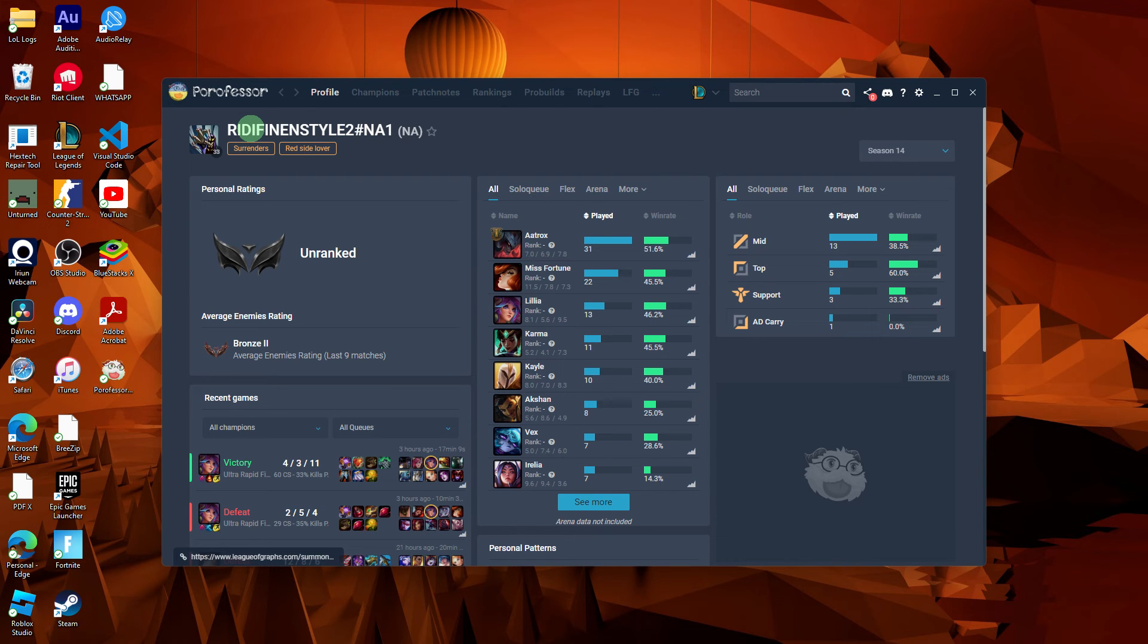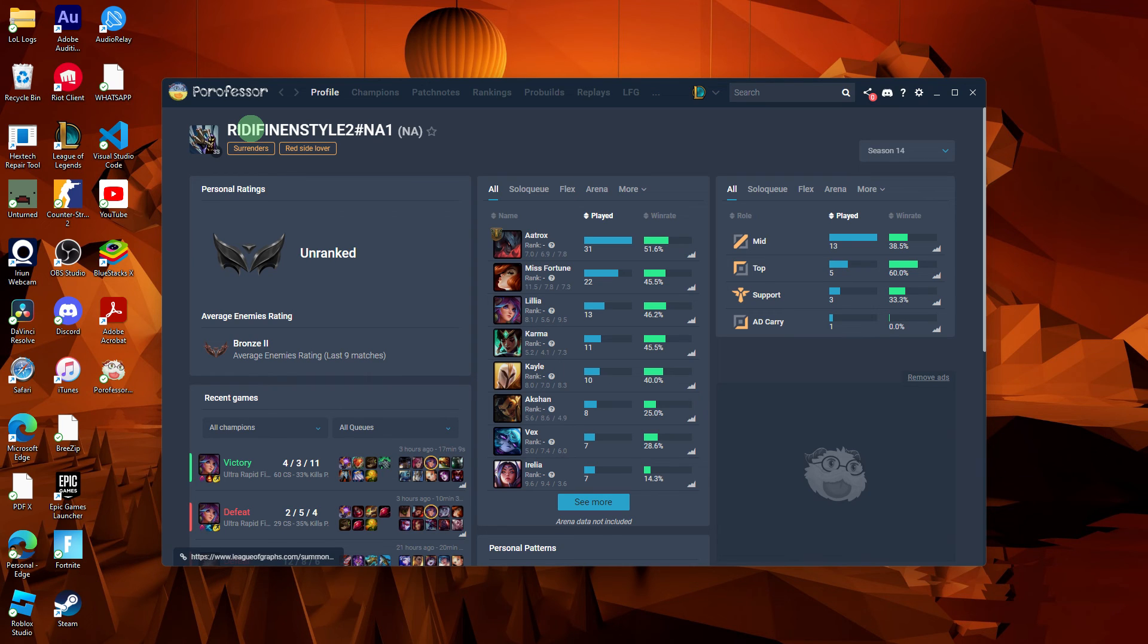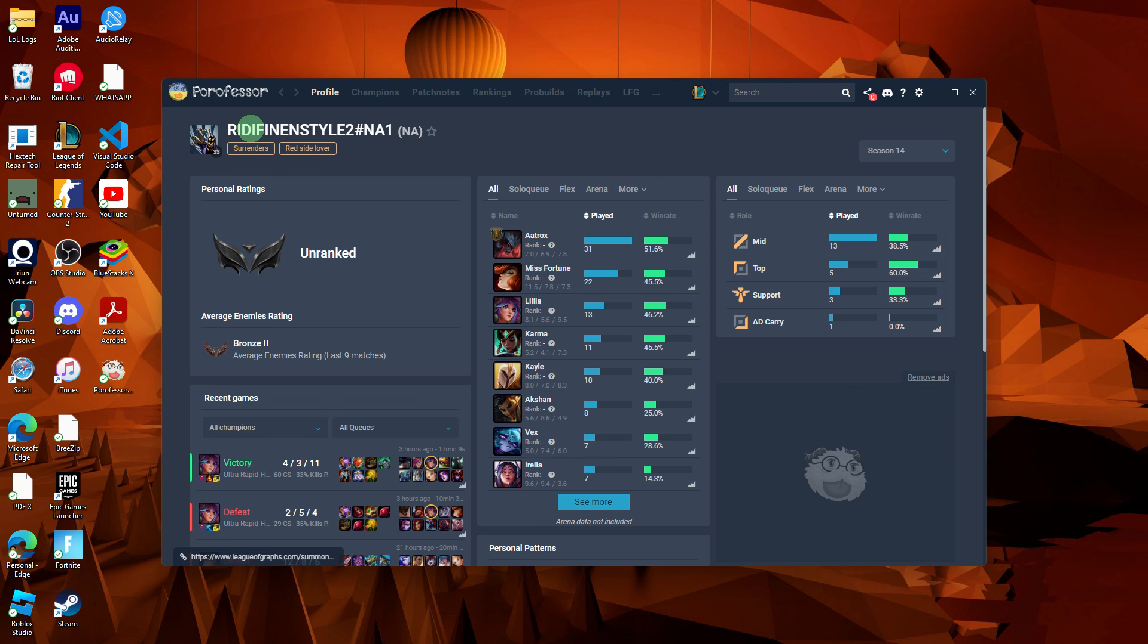you should be able to see PoroFessor features within your League of Legends game, such as champion statistics, match history, and information about your teammates and opponents.